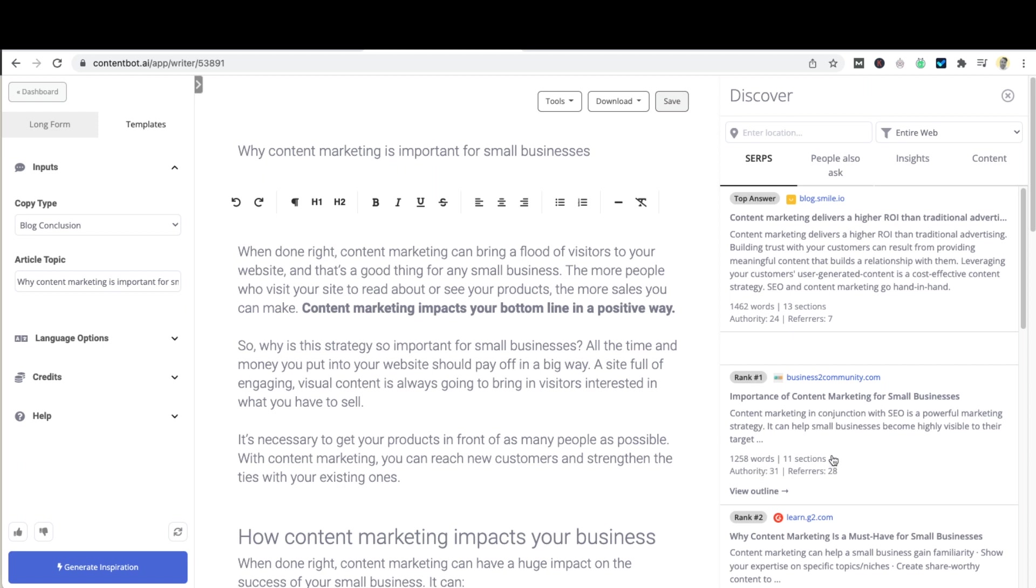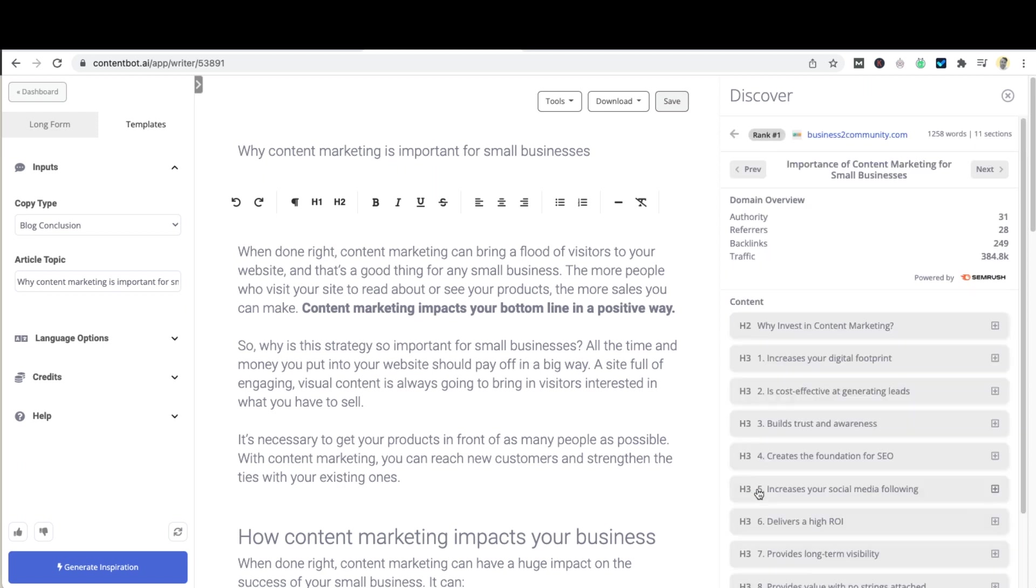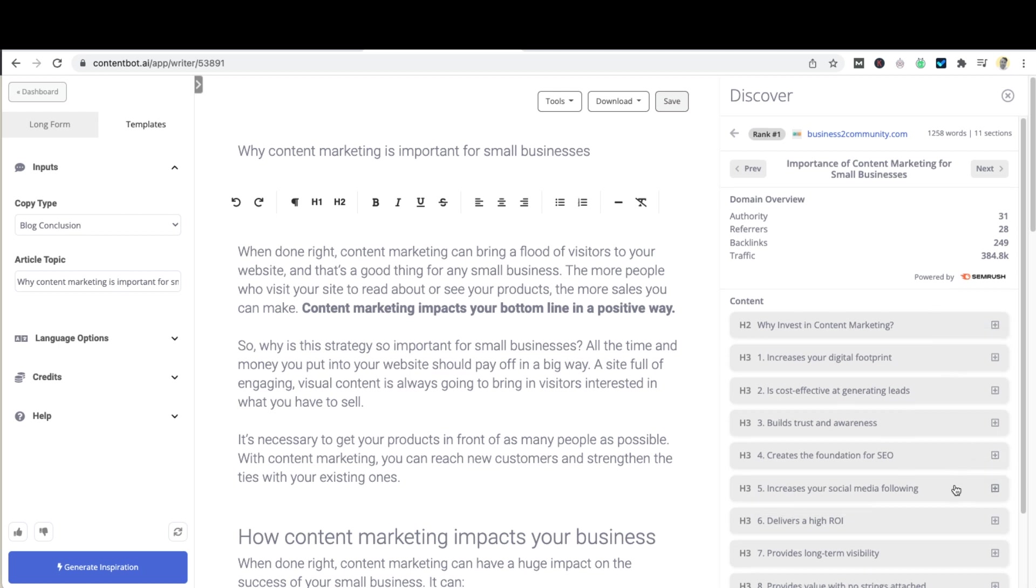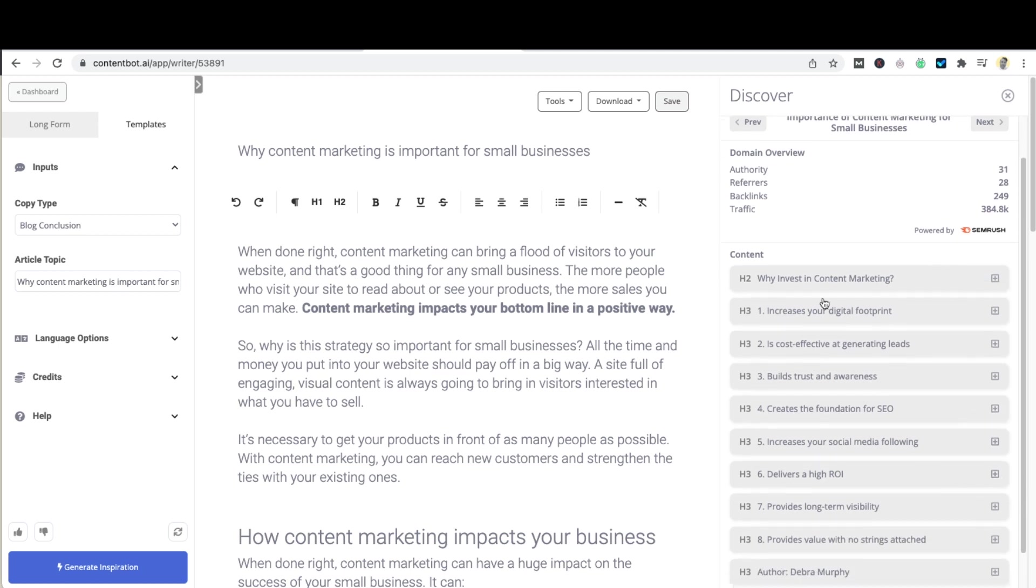Clicking on one of these items will show you the subheadings used on the page. You may use these as a guide for your subheadings with your article.